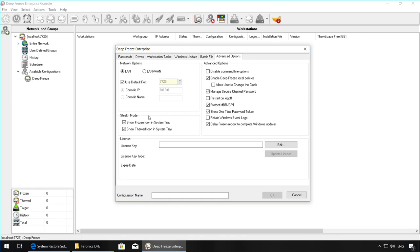You can also choose to hide the Deep Freeze Polar Bear icon on the workstation by unchecking the boxes in the Stealth Mode area. Once your settings are configured, give a name for the configuration and then click on OK.